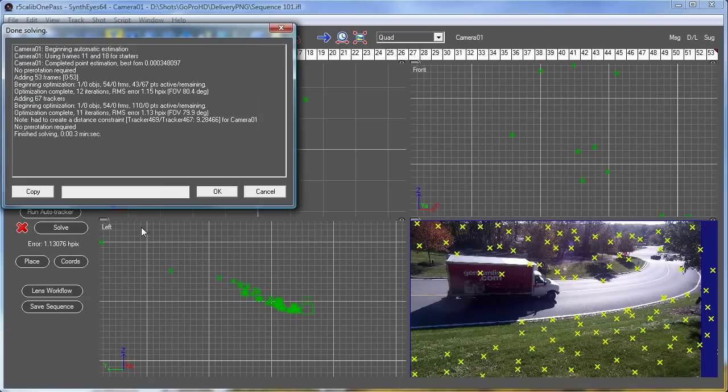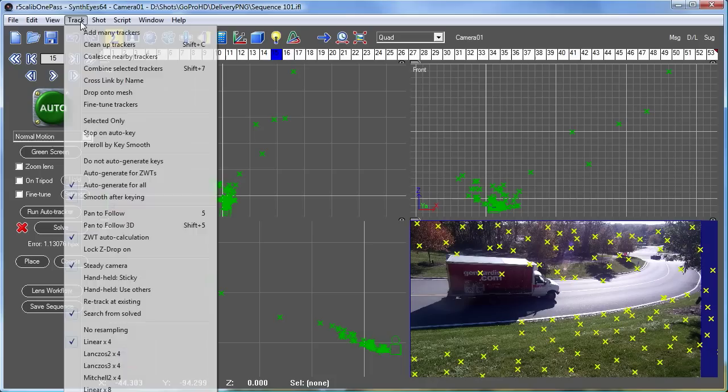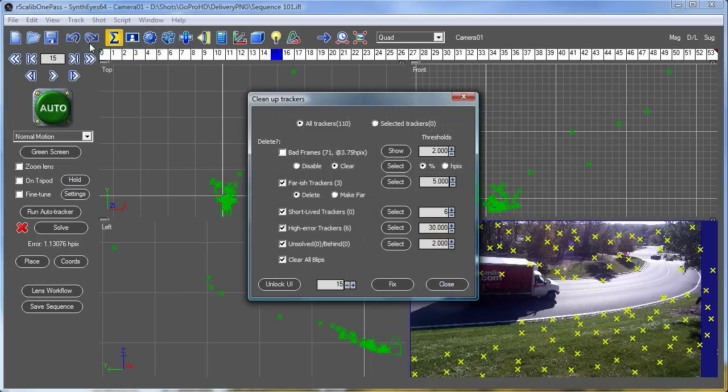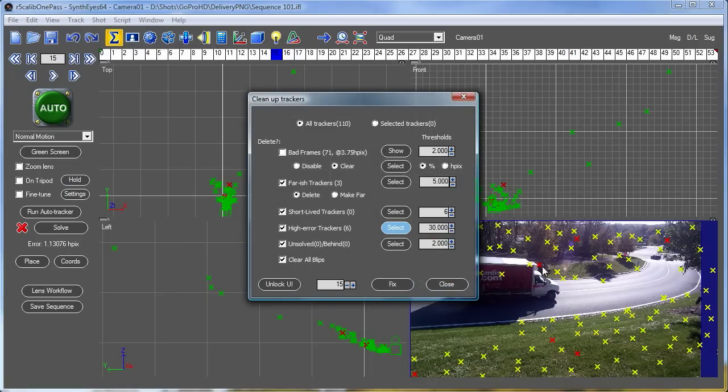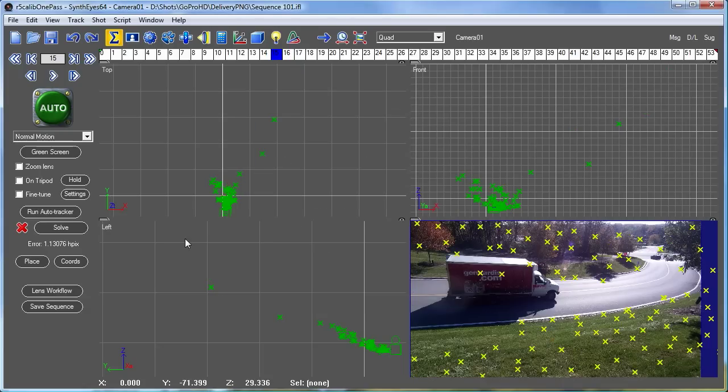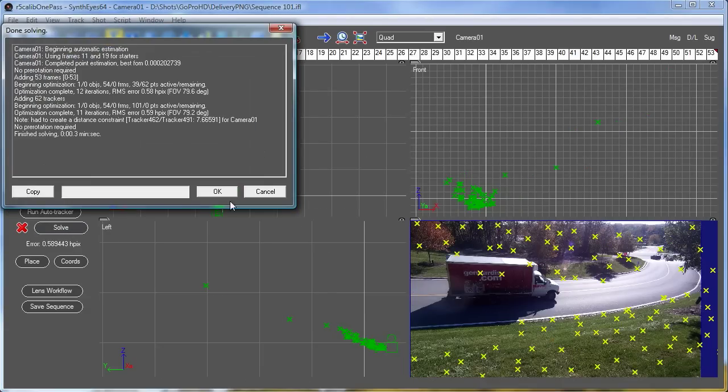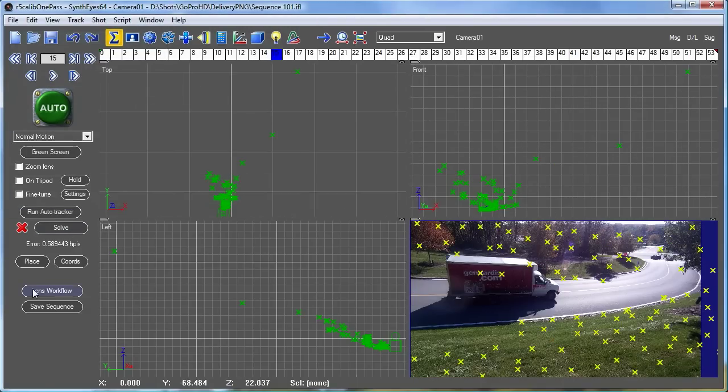So now we'll do a solve. Now we're down around a little bit over one pixel. Let's do a tracker cleanup on it. There are a couple other trackers that are a little problematic also. This one here is probably getting clipped by the truck. Some stuff far off in the distance in tree branches. So let's just take those out.